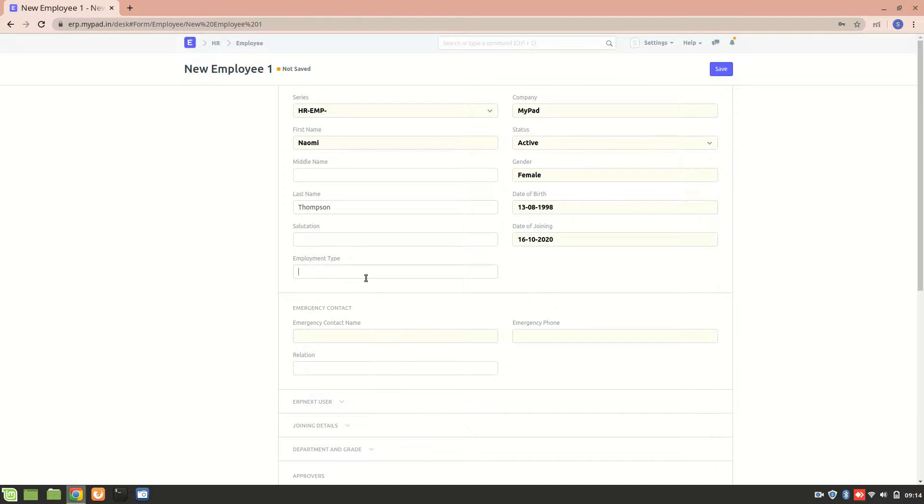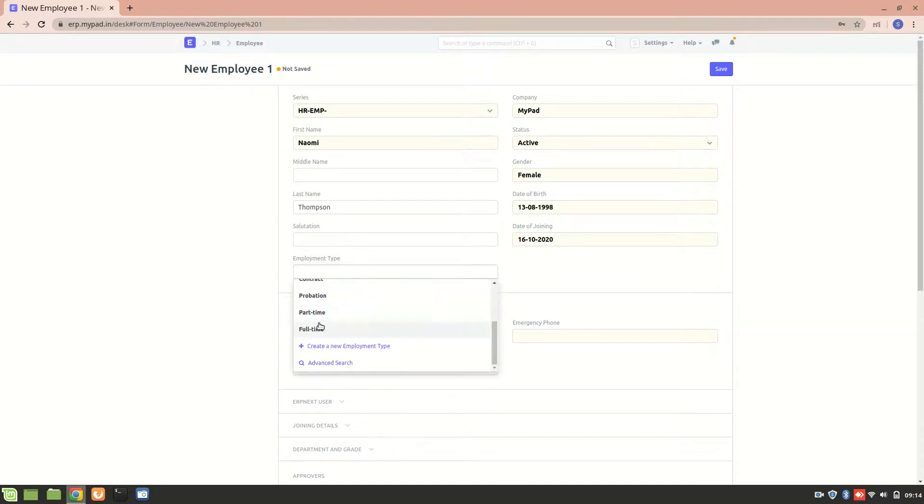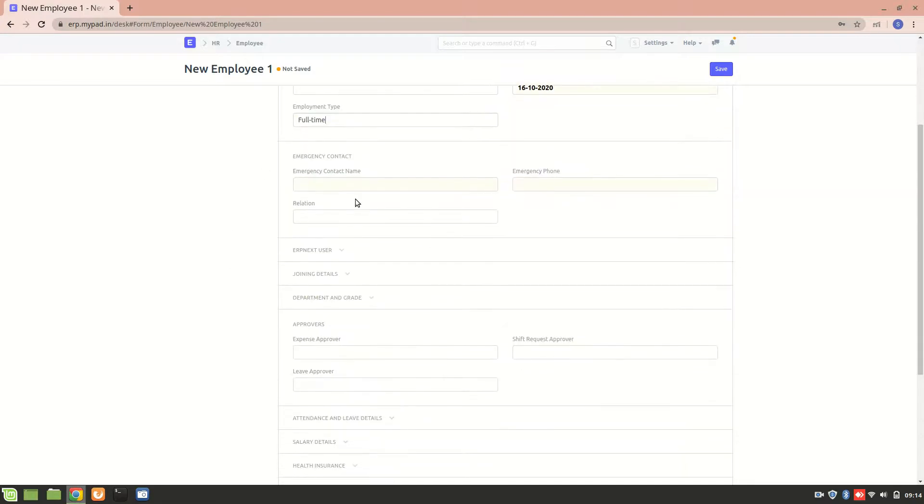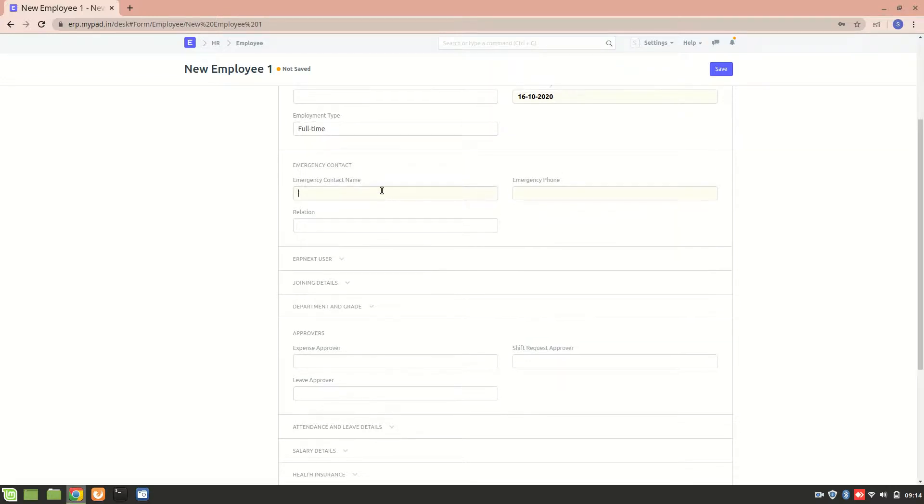Employment type, let's enter that it's a full-time employee. Now we can enter the emergency contact name, so let's suppose her father's name is Smith.